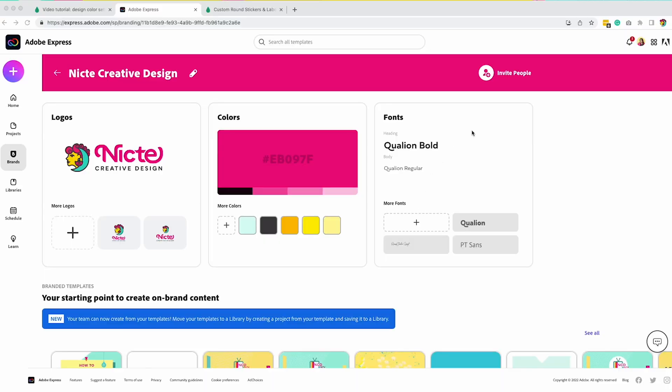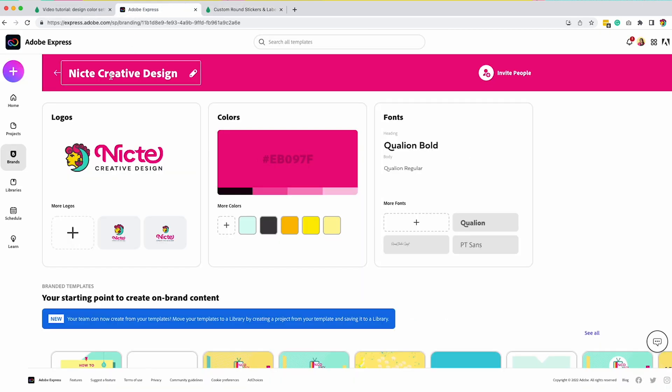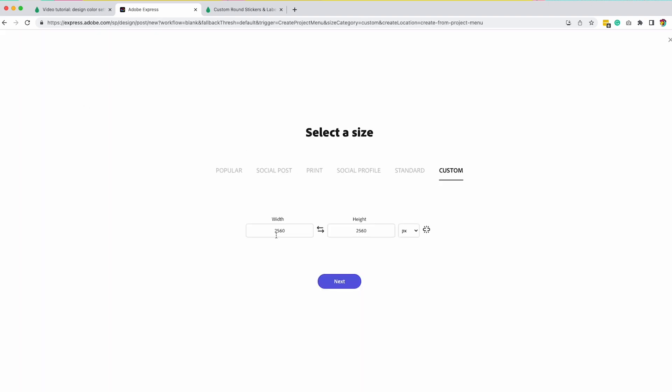I'm going to create some stickers, but before I start creating in Adobe Express, I want to make sure I have the right dimensions. So I'm going to go to Moo.com and grab the dimensions for the round stickers. I'm looking at the bleed area because you want to make sure you have the bleed area. It was 1.57 by 1.57 in height because it was square.